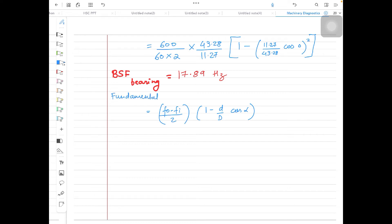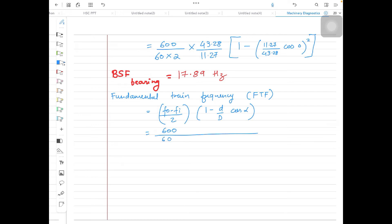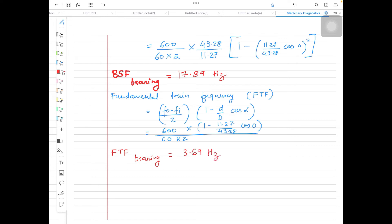The last frequency associated with the bearing is the fundamental train frequency, FTF. The formula uses: (FO − FI)/2 × [1 − (d/D) × cos α], with speed = 600/60, d = 11.27, D = 43.28, cos 0° = 1. The value of FTF for the bearing comes out to be 3.69 Hz.